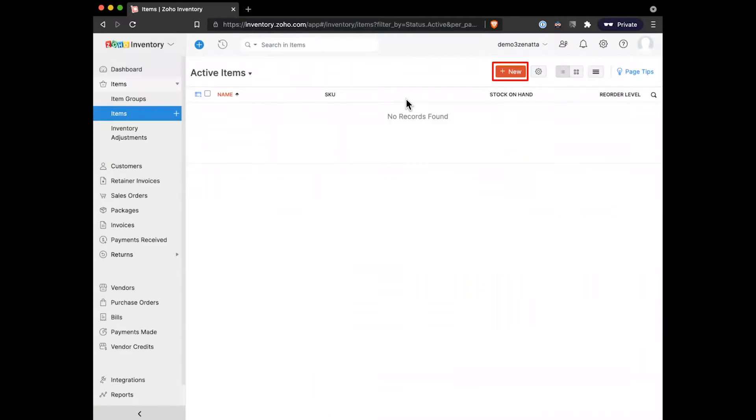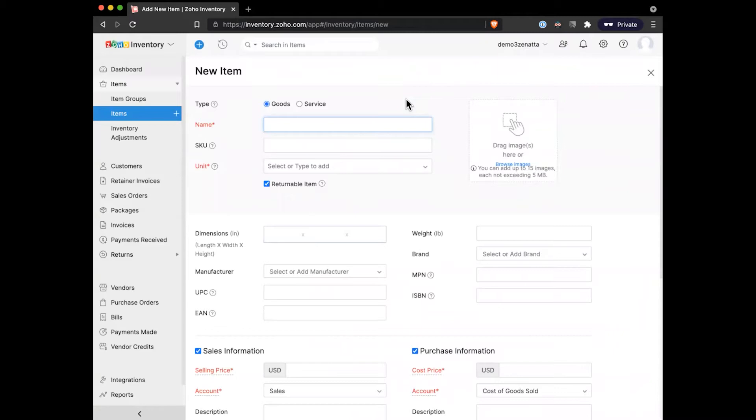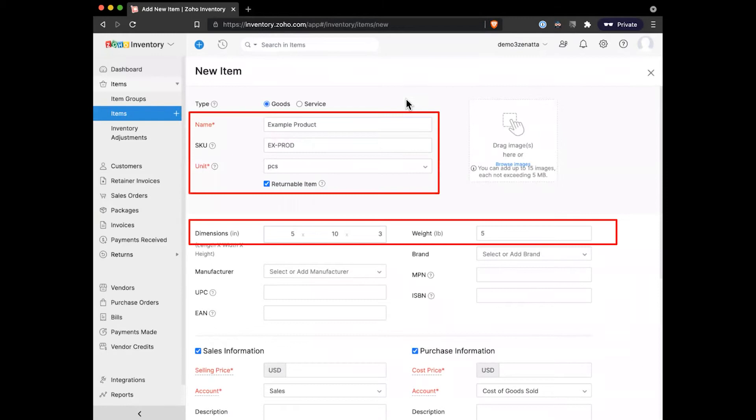Right out of the gate at the top, we'll choose if this is a good or a service. If it's a service, it's not something that we're going to track an inventory count for. It works a little bit differently when you're accounting for these things. As we get started, we'll go ahead and set up our first one here as a good.